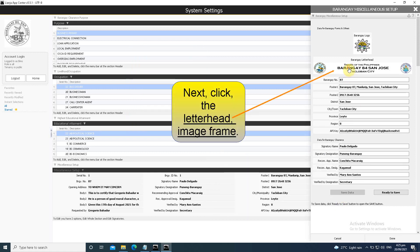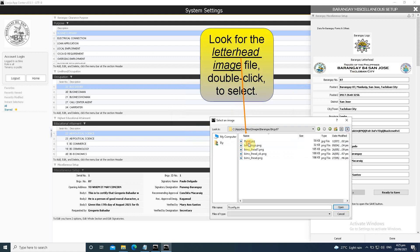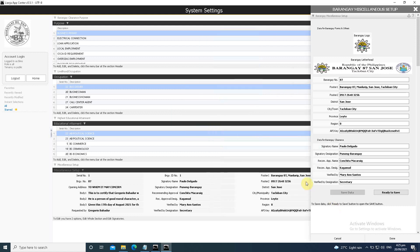Next, click the letterhead image frame. Look for the letterhead image file, double click to select.